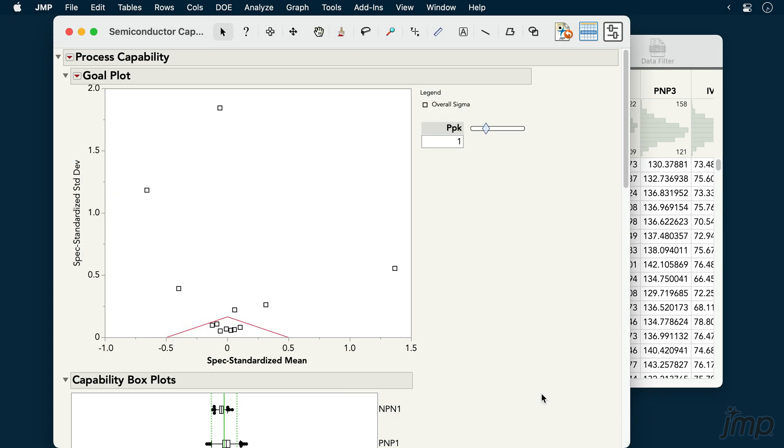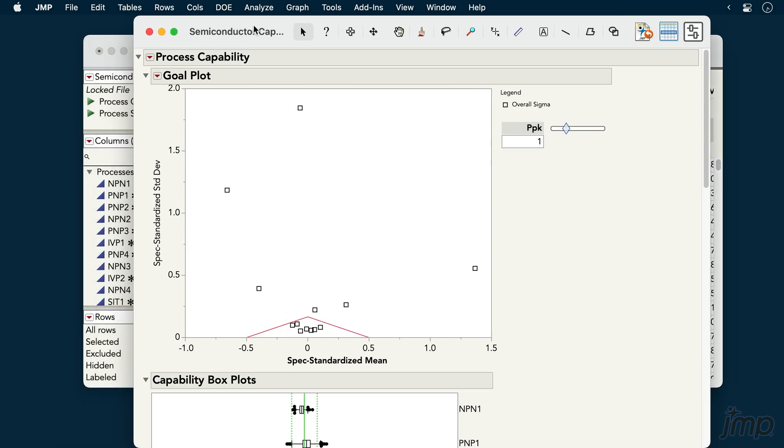In the report, the goal plot plots each process's spec standardized mean by its spec standardized standard deviation. Put another way, it's a plot of how on or off target a process is against how variable that process is relative to its spec limits.